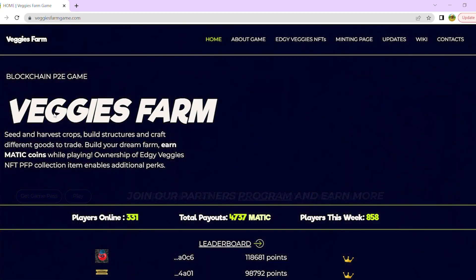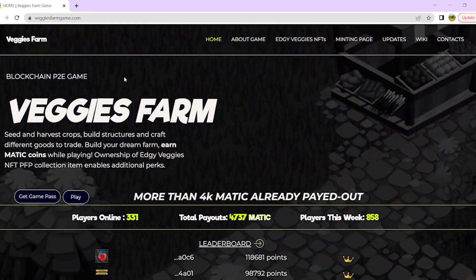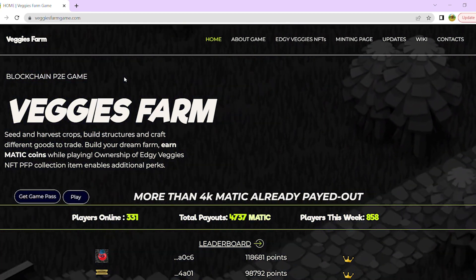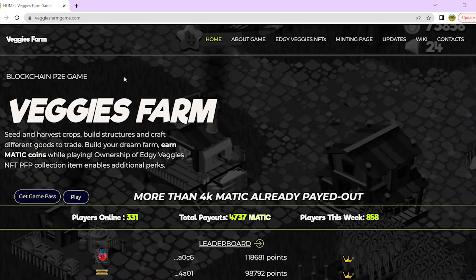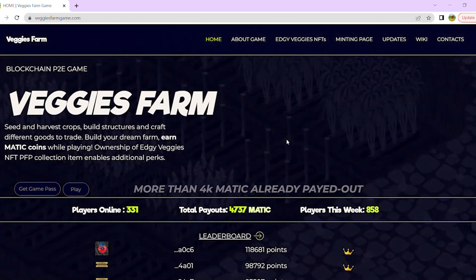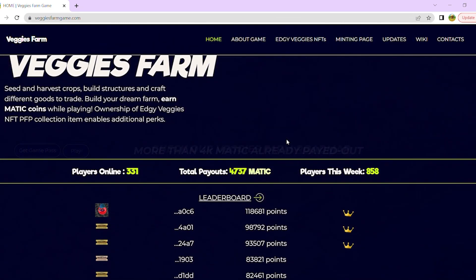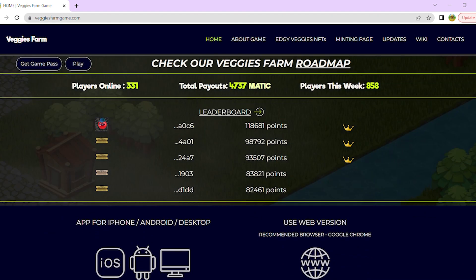Welcome to Veggies Farm Game. This is a perfect guide to watch if you'd like to play Veggies Farm or any other crypto game, but don't have your crypto wallet installed or configured.